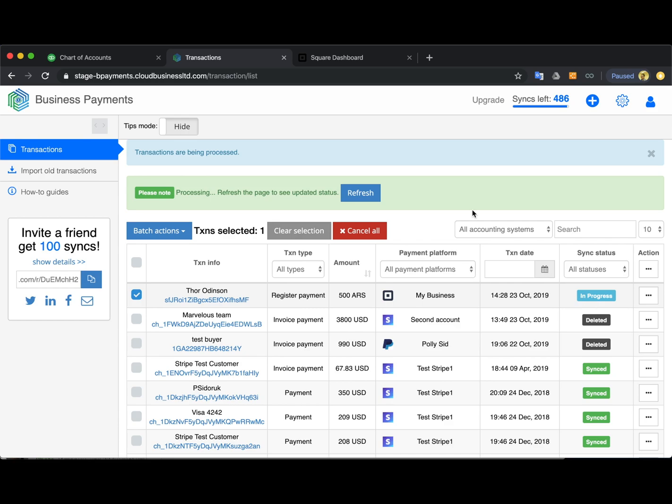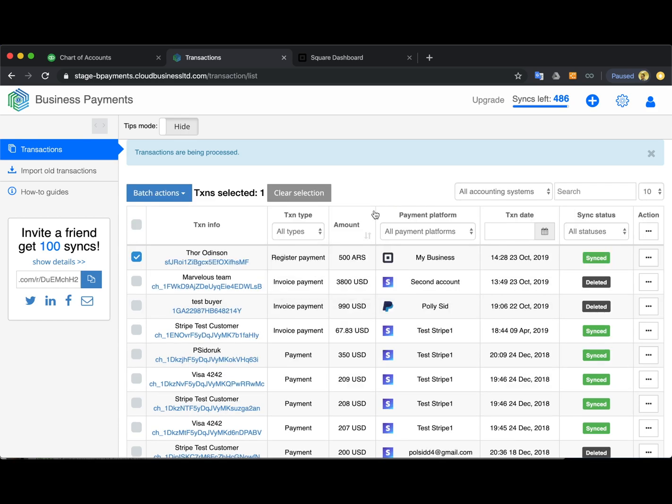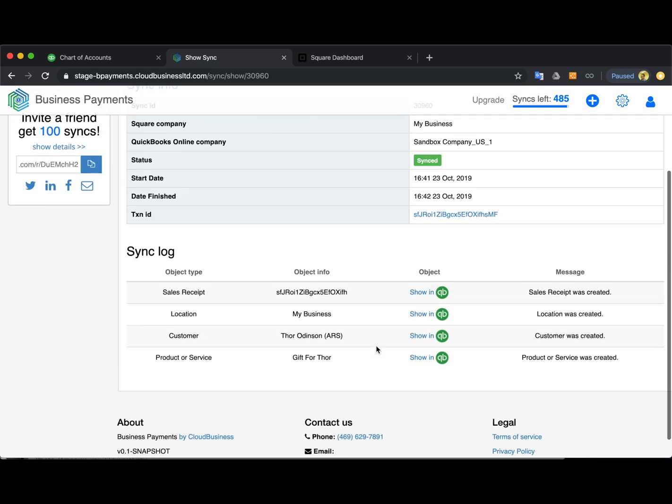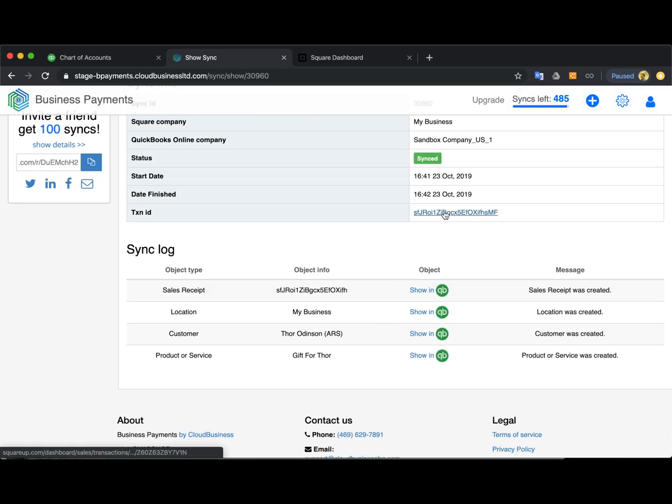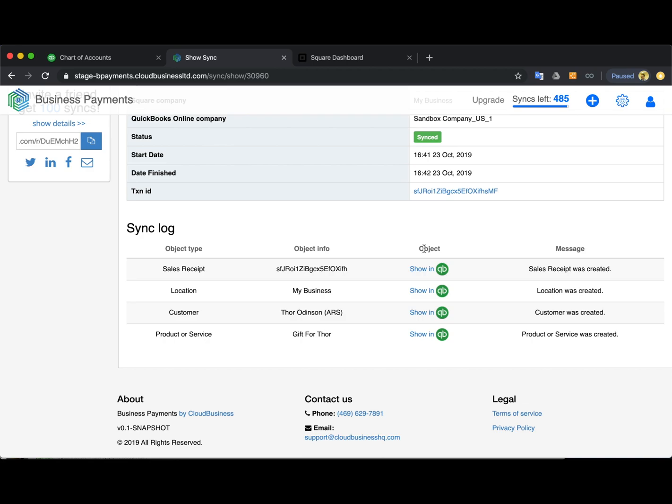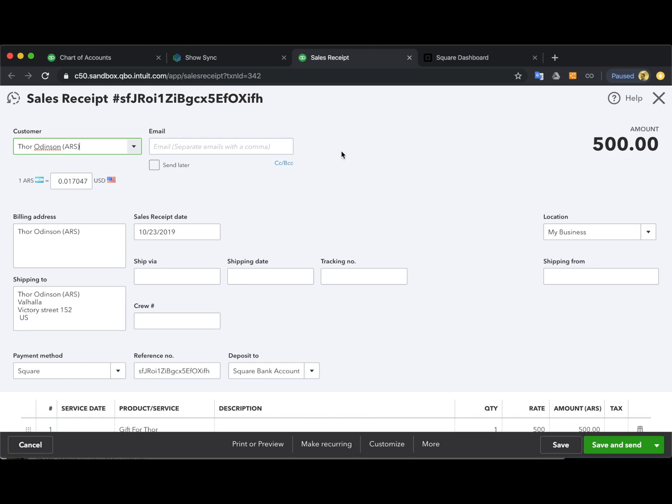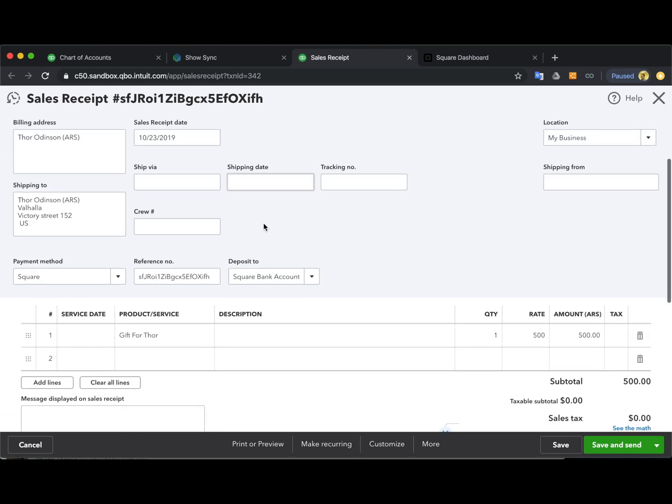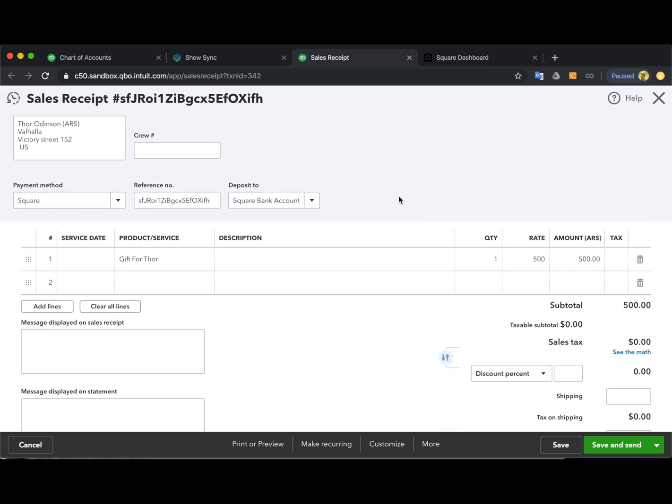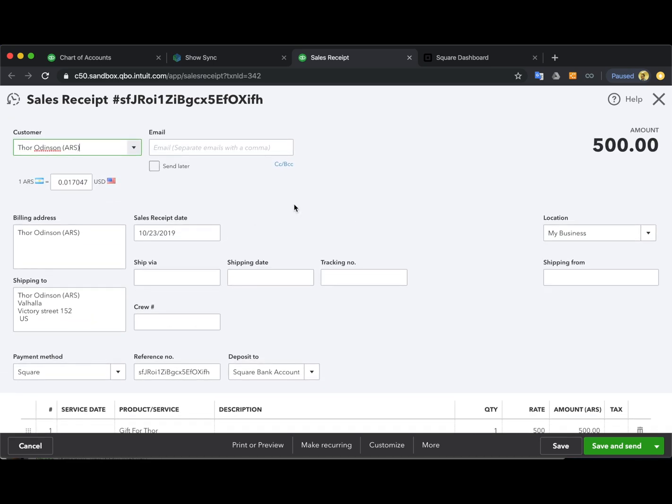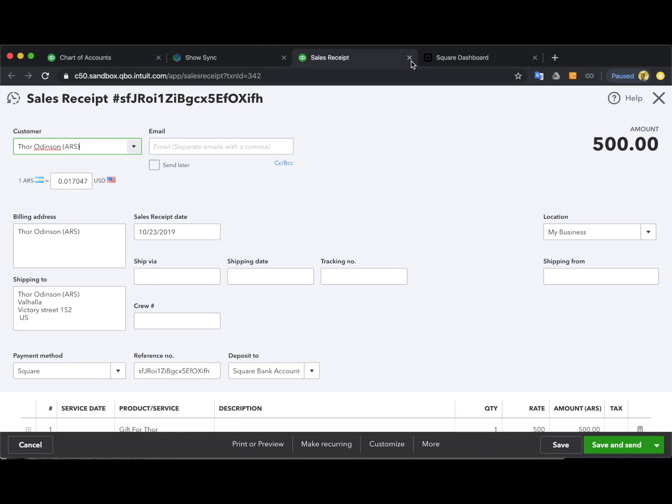In progress means that the app right now is working on this transaction. Okay now the transaction says synced, that means it's in your QuickBooks already. You can hit this green status to see the details of the synchronization. So this is the link to your Square transaction, so to the original one, and these are the links to all the transactions and objects created under QuickBooks. So you can see the sales receipt created, location I didn't have it in my QuickBooks, the customer name and the product. So I can hit this one to open sales receipt and see how it looks. So here is my sales receipt, everything seems to be brought over like customer, the product name, the amount, so everything is here, also the shipping address, everything looks good.